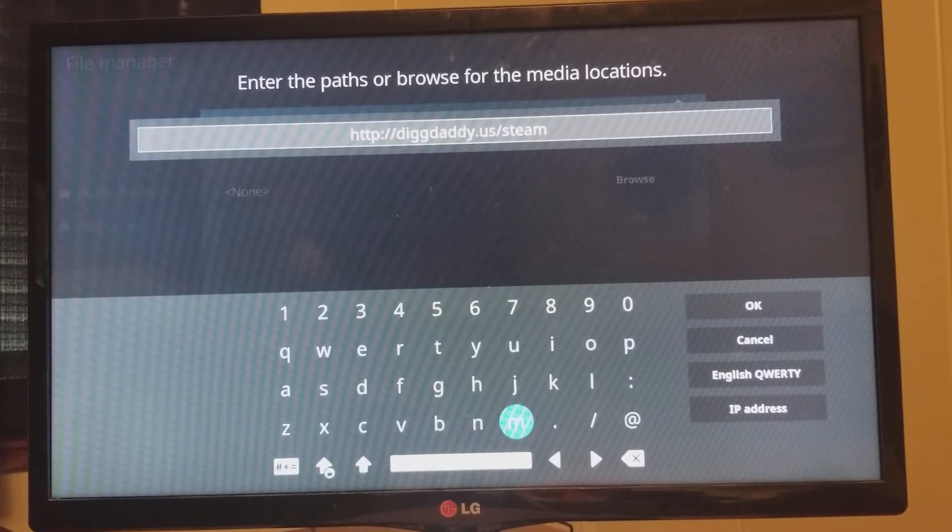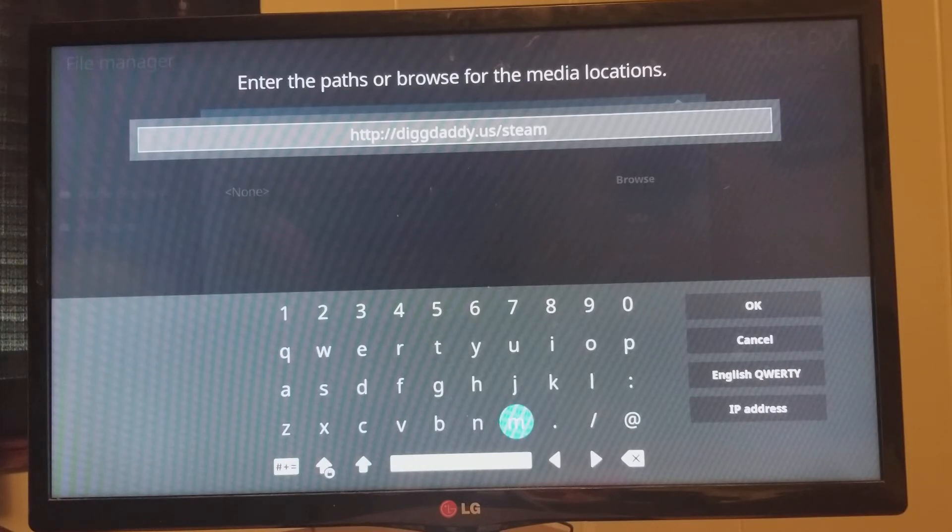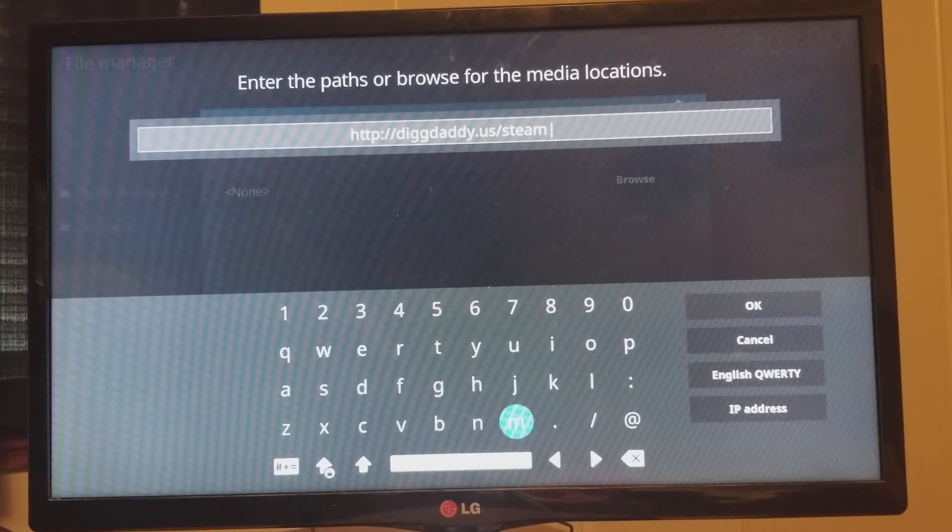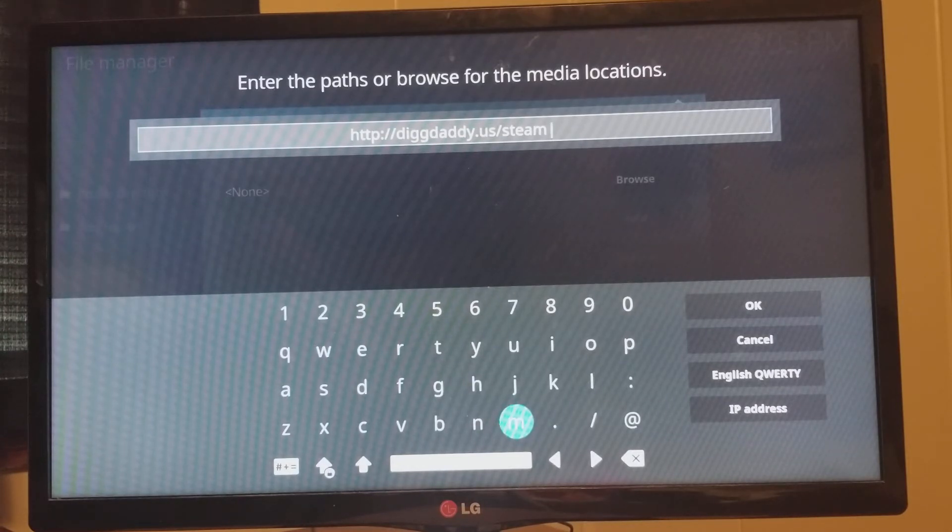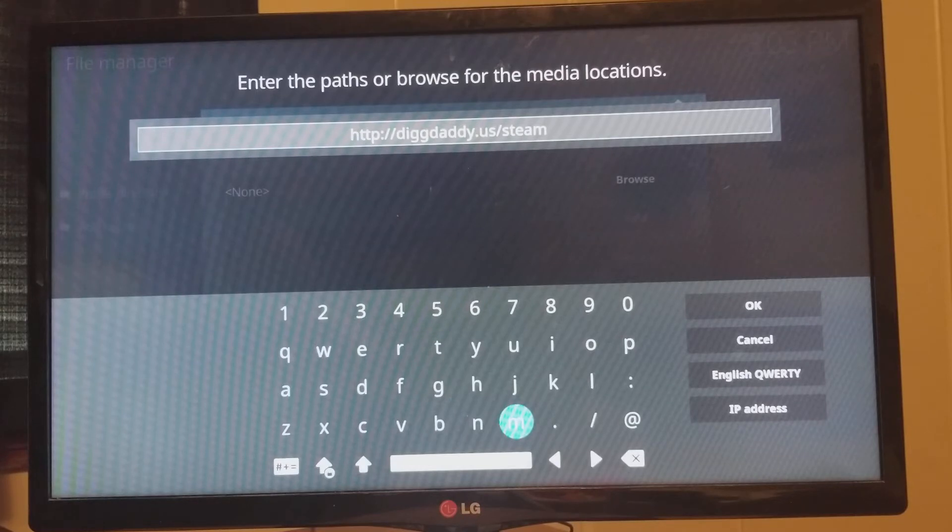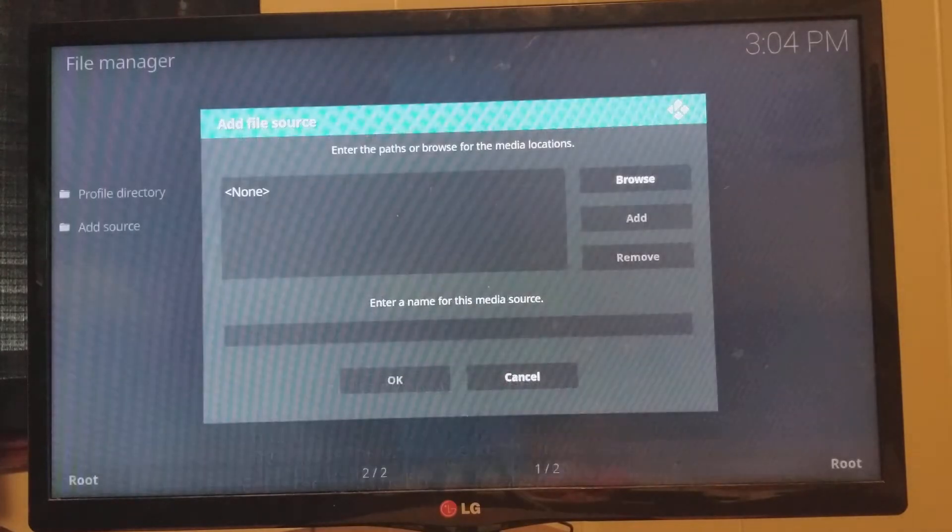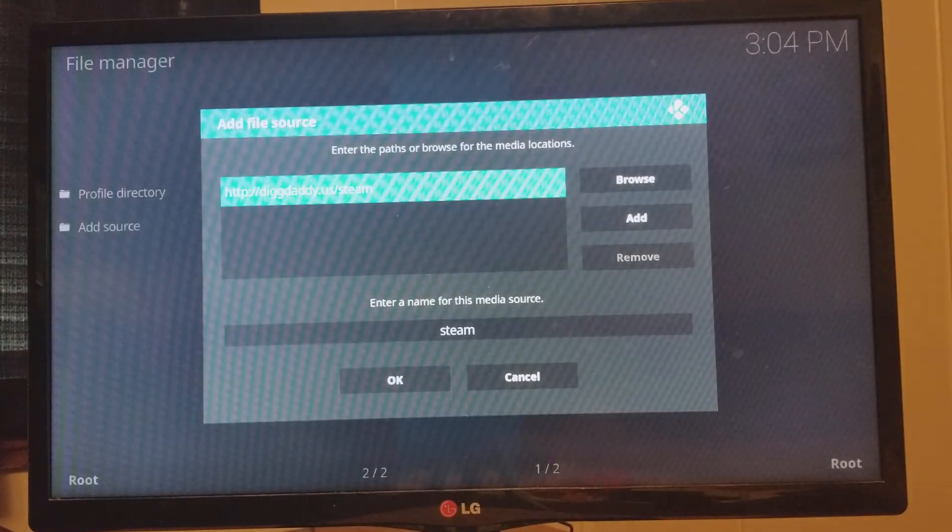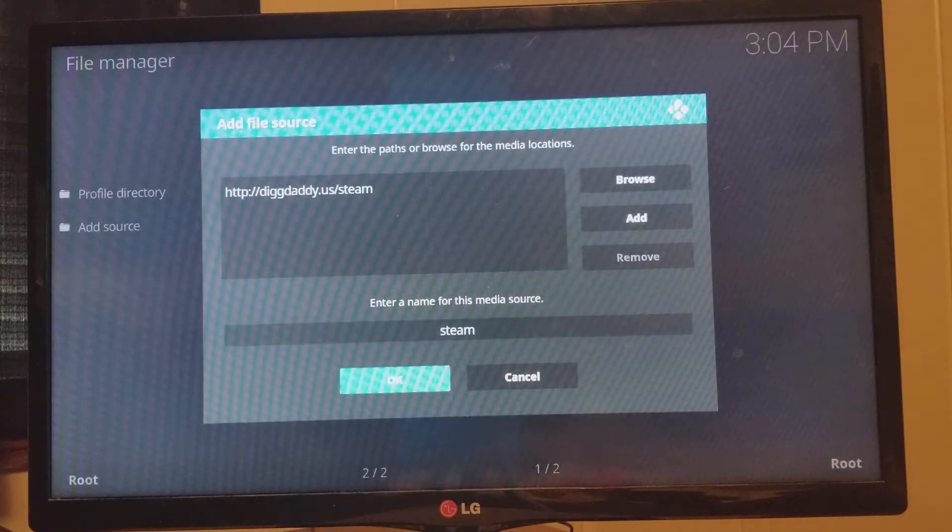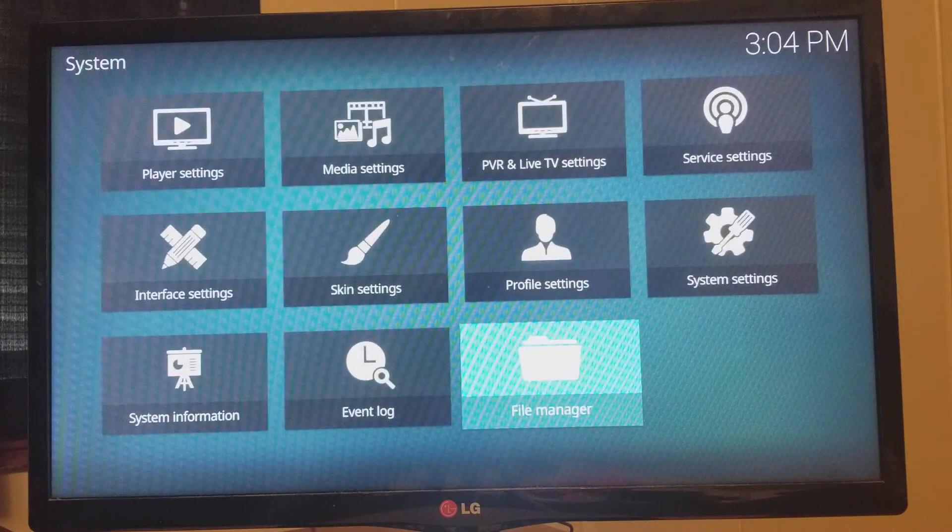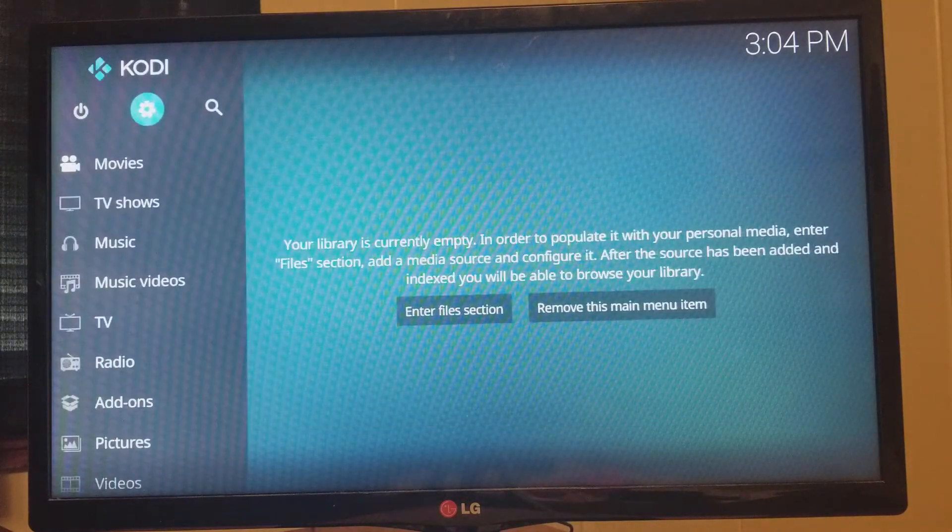All right. Now, pause the video. Whatever you need to do, type it in exactly like it is. If you don't type it in exactly like you see it, you will get an error or you won't find anything sitting there when you do it. Once you're done, I'm going to go to OK. Clicking OK. Drop down. Click OK again. Now, hit your back button. Back button.